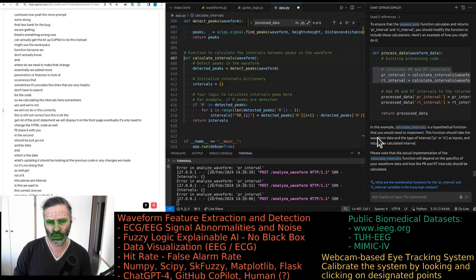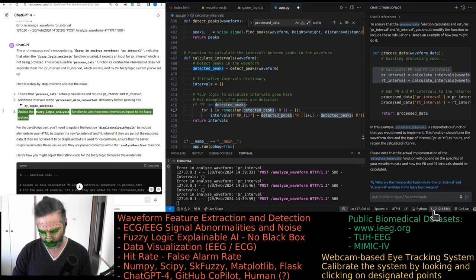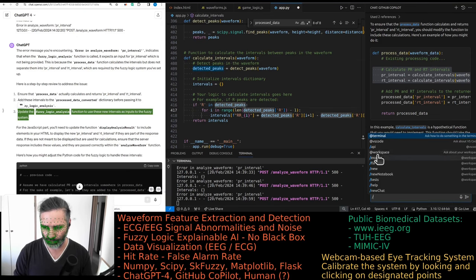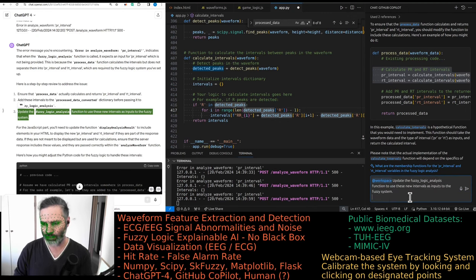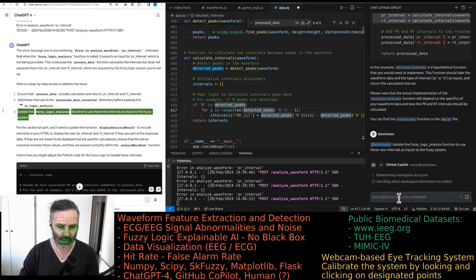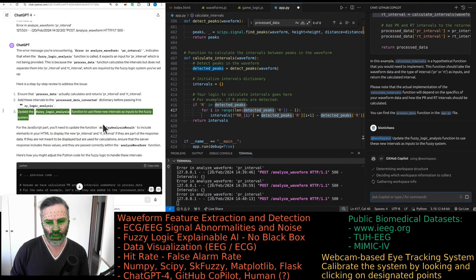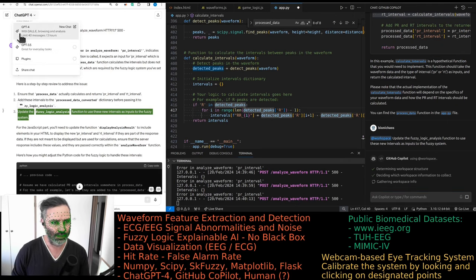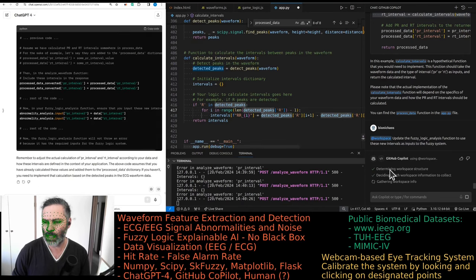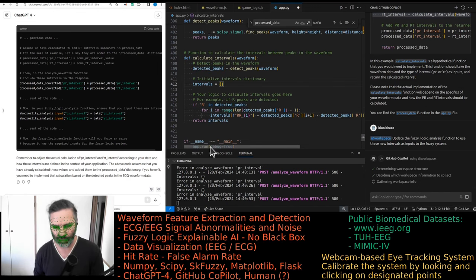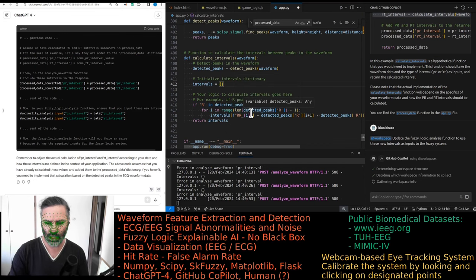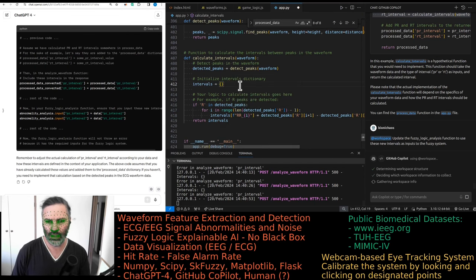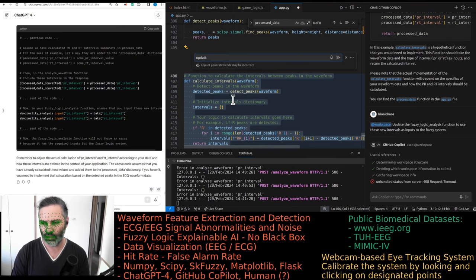We're adding them to the dictionary before passing on. Let's do the same thing again with the workspace function. Update the fuzzy logic analysis function to use these new intervals as inputs to the fuzzy system. Let's see if it can find the relevant code. We'll give GPT-4 a bit of a break just so we also don't hit the 40 messages per 3 hour limit. It's still searching for stuff.